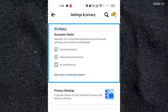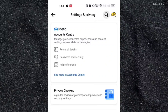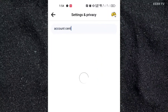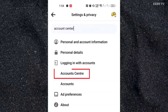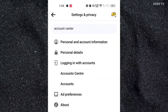Here you need to go to the Account Center. You can click on this button here. But if the Account Center is not there, just click on the search button at the top and search for Account Center. Here is the Account Center — click on it.